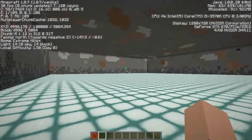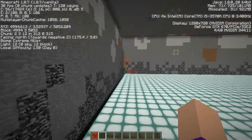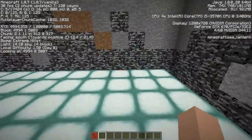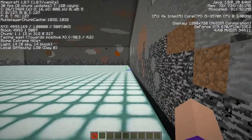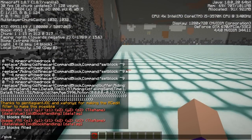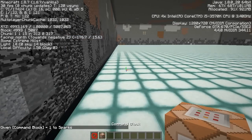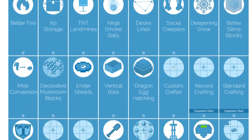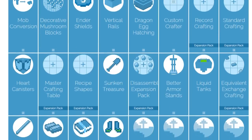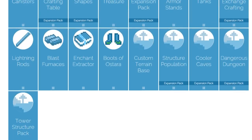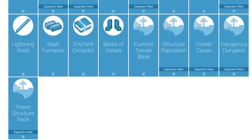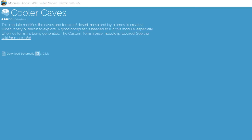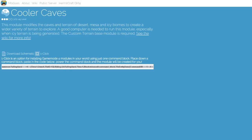One-clicks are always spawned in the negative Z and positive X of the placement block, so we want to start in the correct corner facing negative Z, positive X. Give yourself a command block and place it down in the corner of the room. Go over to the Game Mode 4 website and find a module you'd like to use. Let's start with the Cooler Caves expansion pack — copy the one-click from the website and paste it into this command block.